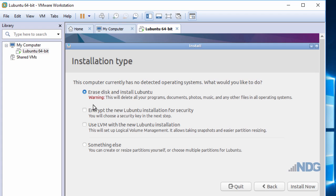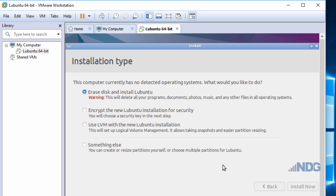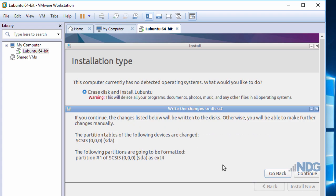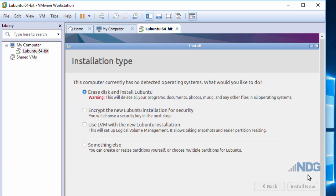It's going to erase the virtual disk, the virtual hard disk of this virtual machine. So I do want to choose Option 1 here, erase disk and install L-Ubuntu. I'll click Install Now. I'm given another warning. I'll click Continue.